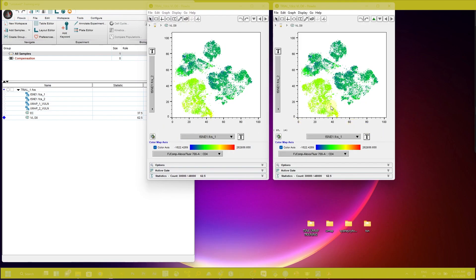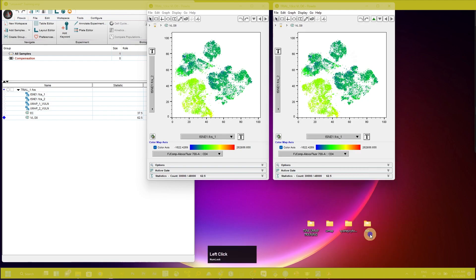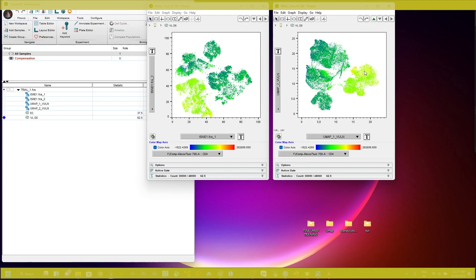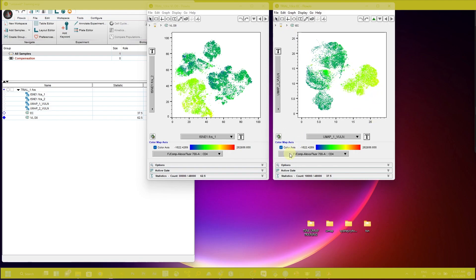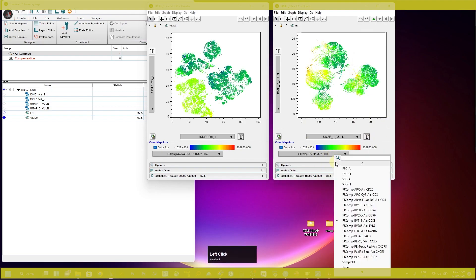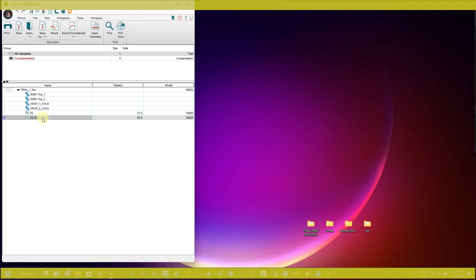If you want to see the UMAP — I ran both t-SNE and UMAP analysis on the same data — go to the axis and change it to UMAP1 on x-axis and UMAP2 on y-axis. You can see the UMAP plot. Change the sample and you can see the CD4 expression on the EC group. To see the expression of other markers, just click here and select the marker of your interest.